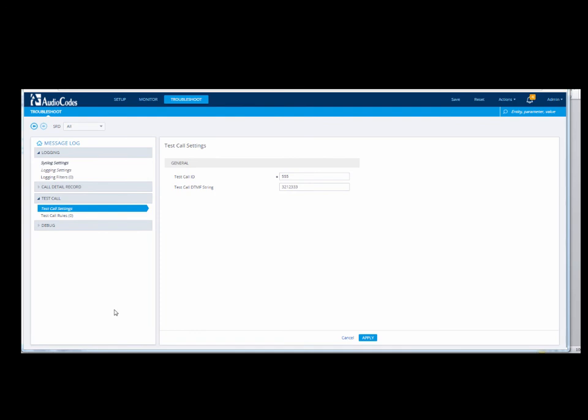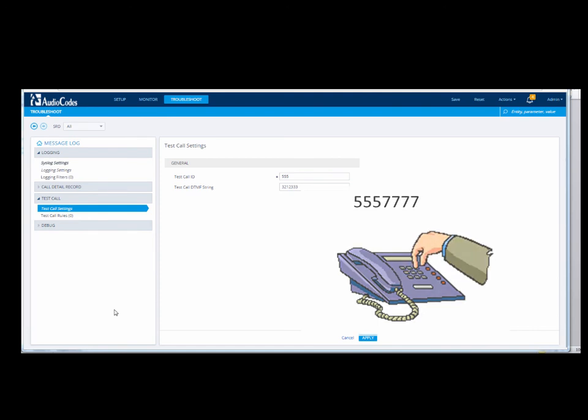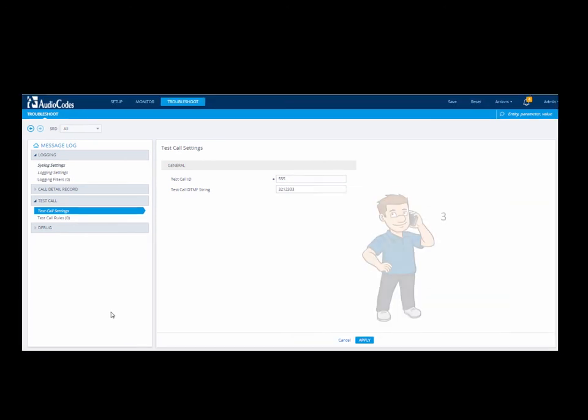To test the call, dial 555-7777 on the remote phone. The SBC gateway plays the DTMF.